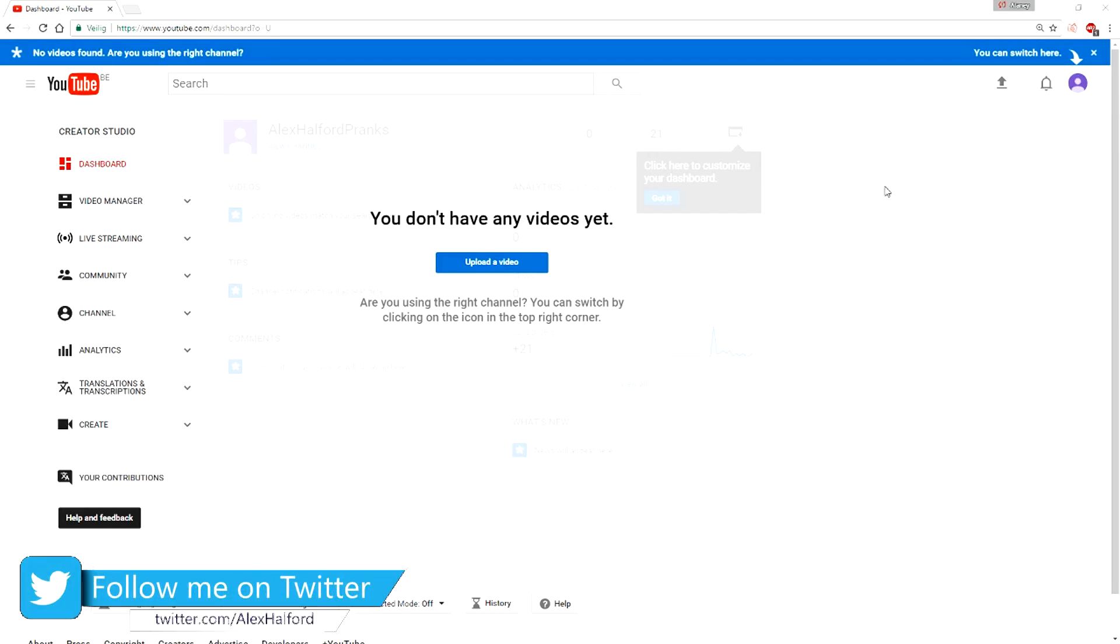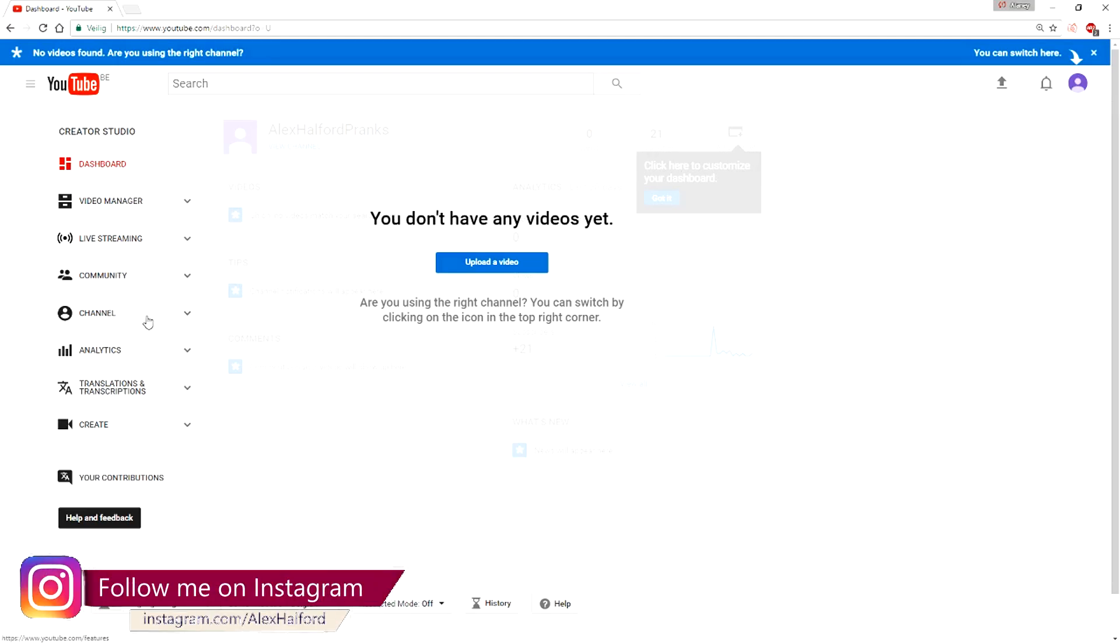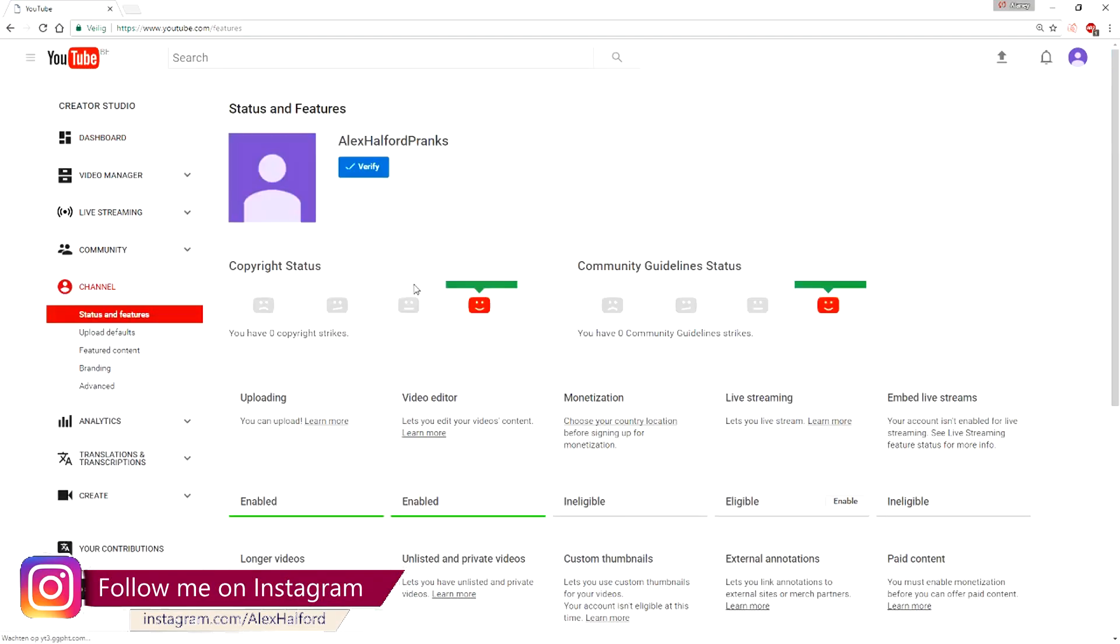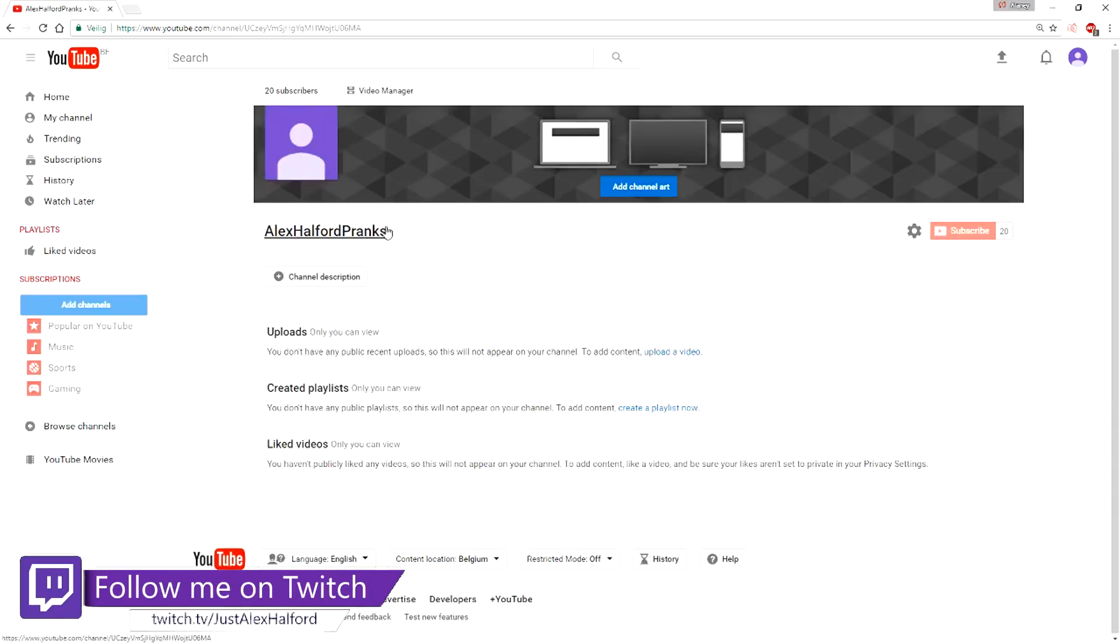As you guys can see, I'm just on my channel Alex Halford Pranks as you can see. And if I go to my channel this is basically it and I'm going to change the name from this channel.